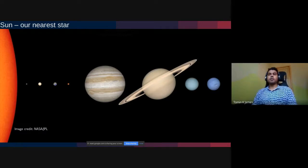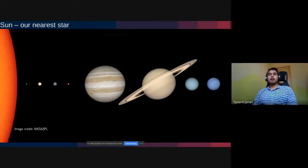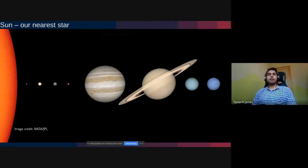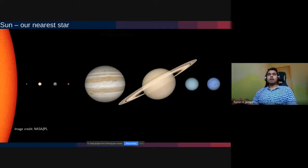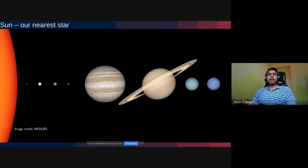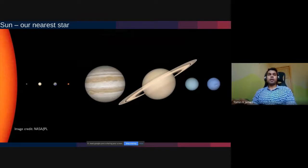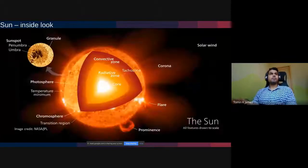The sun carries around 99.8% of the mass of the entire solar system. It is around 100 times larger than Earth in radius and around 300,000 times more massive. The sun plays a very important role in regulating conditions suitable for life on Earth, and will definitely shape how we exist in the future.